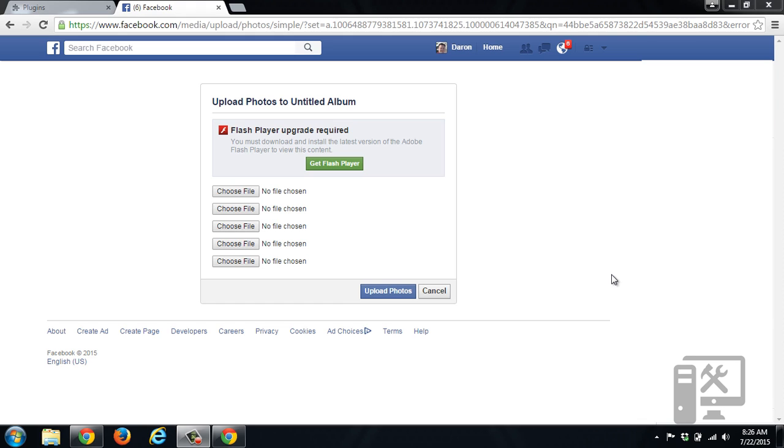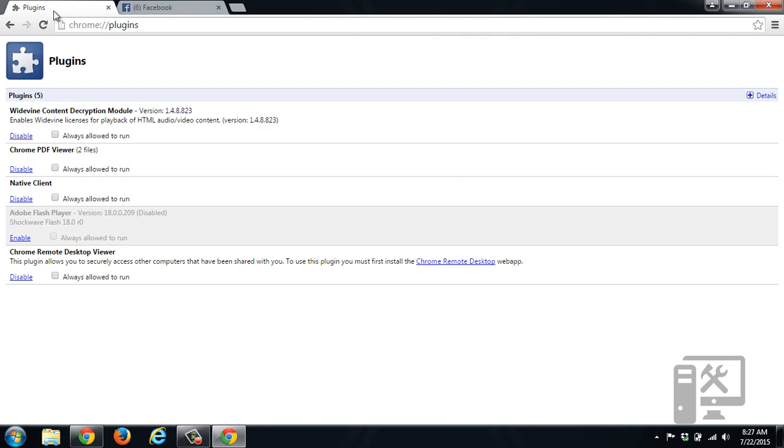We had a question come in about why it would only let someone update or add five photos to a Facebook album, and that's because it does require Flash. So if you're getting this notification, it could be that Flash has been disabled. So to enable Flash,